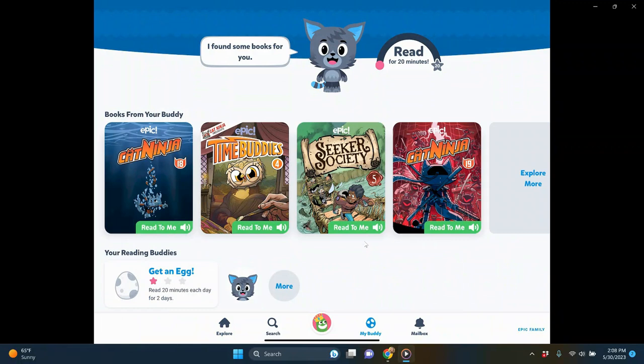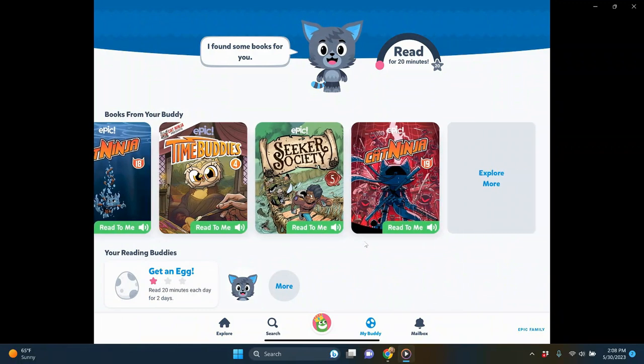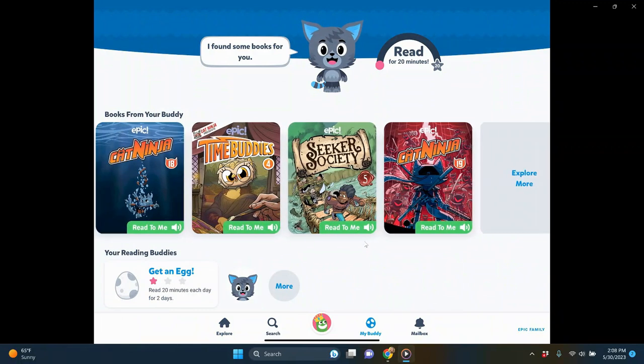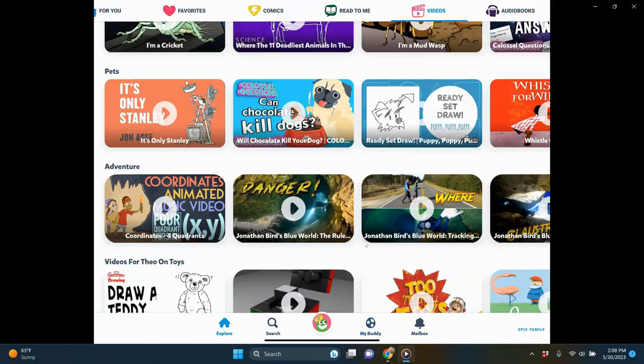There's a 'My Buddy' section at the bottom where students can get an egg by reading 20 minutes each day, and the app recommends books for them. Epic's library is huge, with tons of engaging books for students to access.